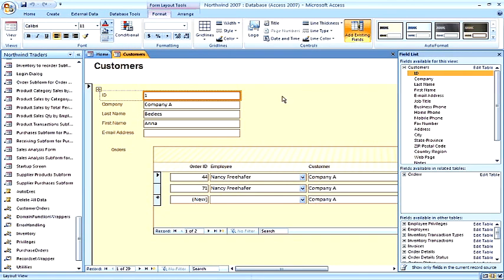Layout view allows us to add more fields to our form. This is how you create a form that's based upon more than one table.